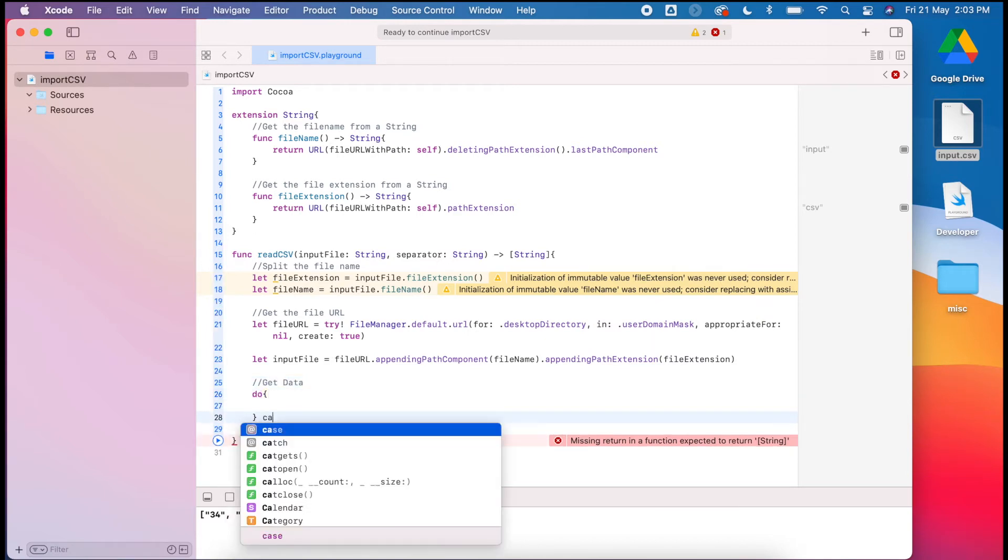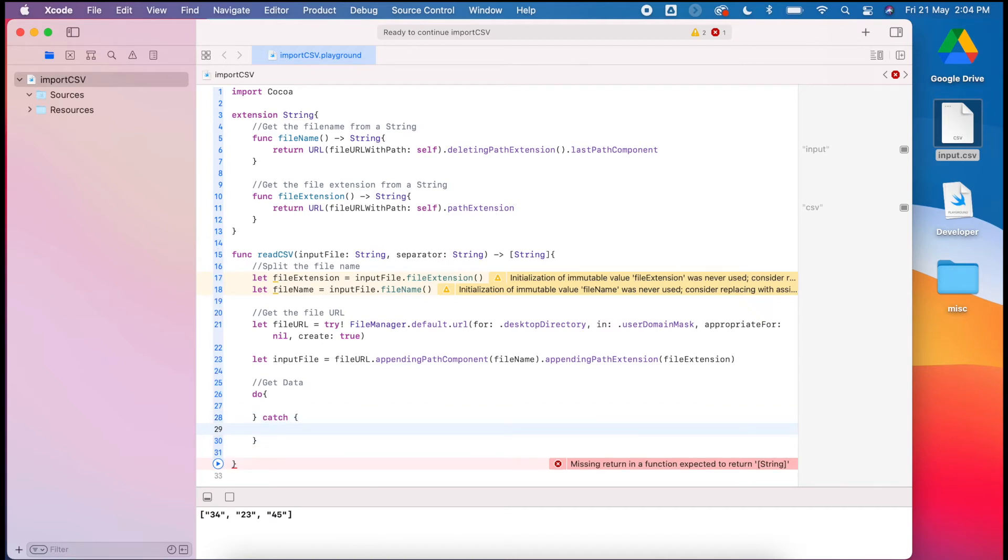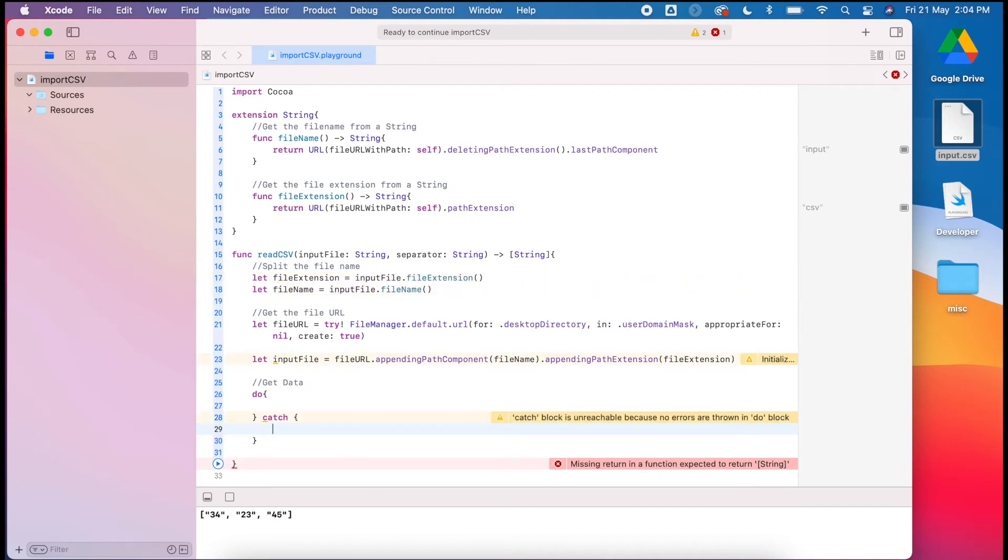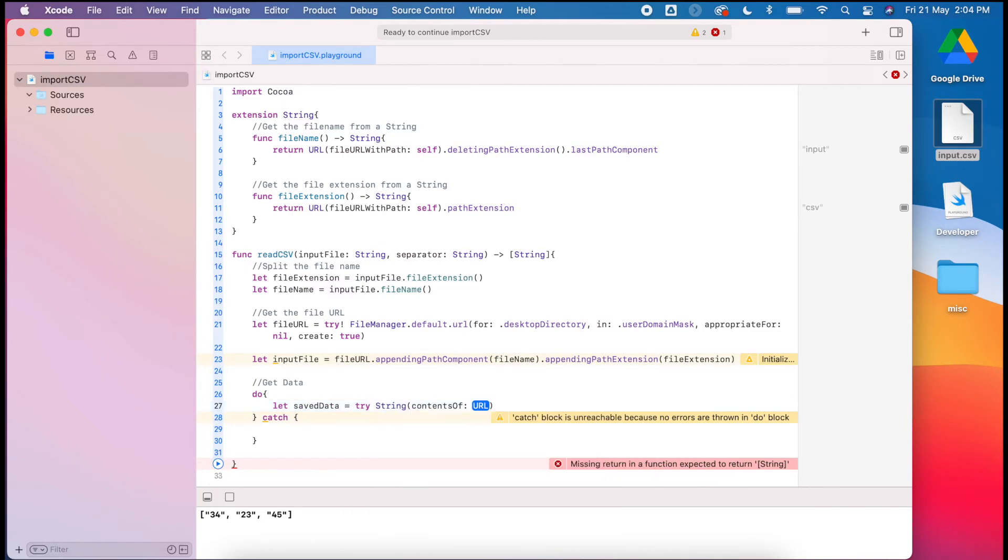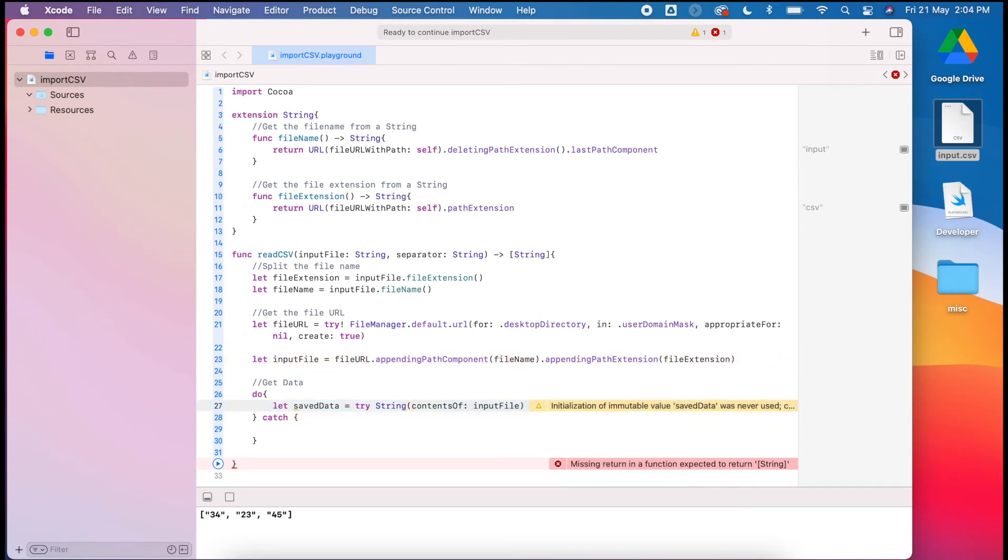We'll use do-catch to ensure that any errors are handled. For example, if there is no file existing, that's probably the most common one you're going to have, or if the file is named differently. Let's get that saved data from the input file and then we'll get it to return.